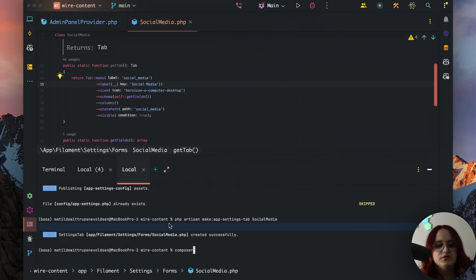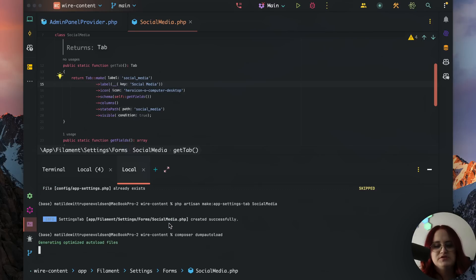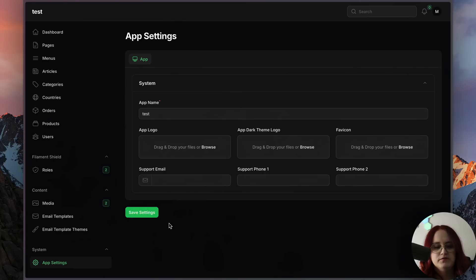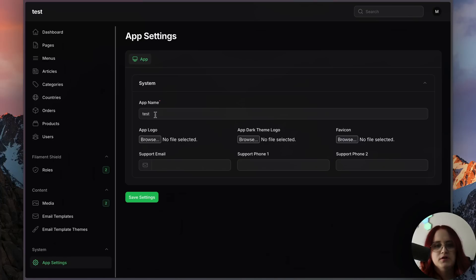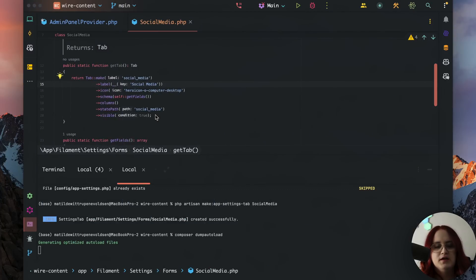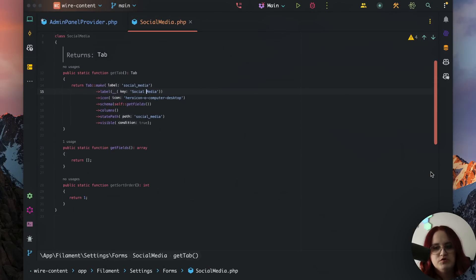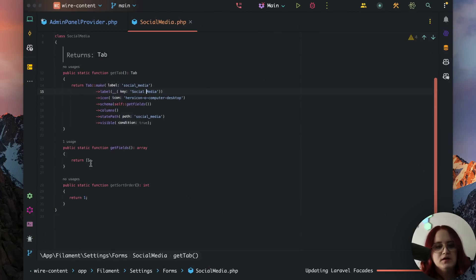The other thing to notice is you will need to run composer dump-autoload most likely for this to work. And once that's run, we should be able to see something in here.